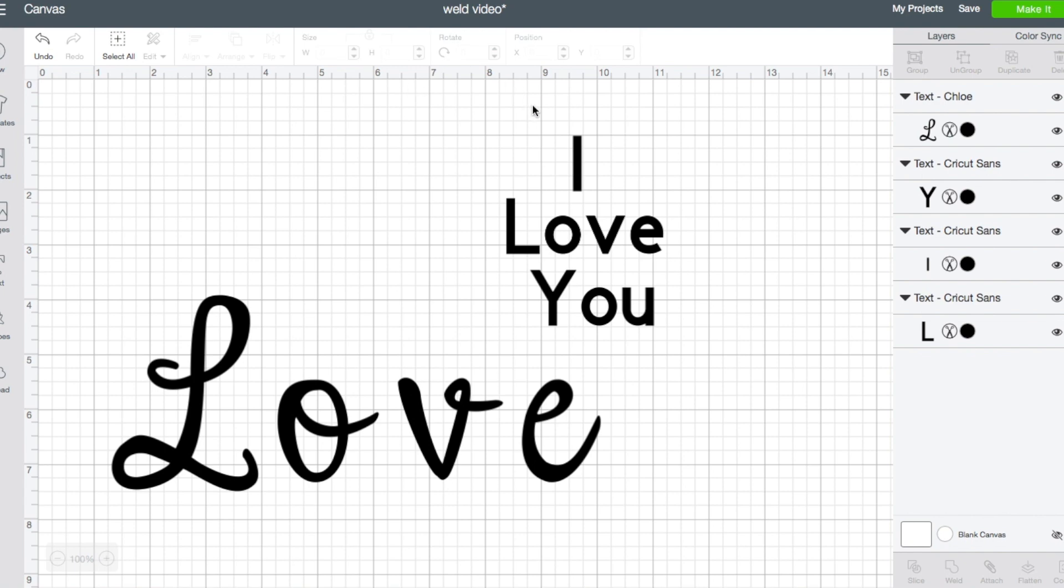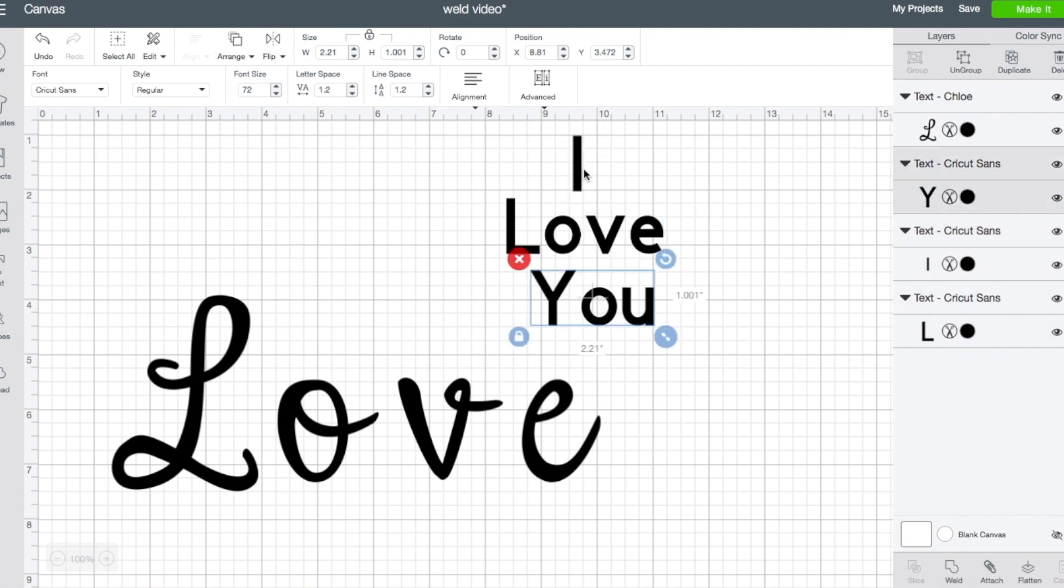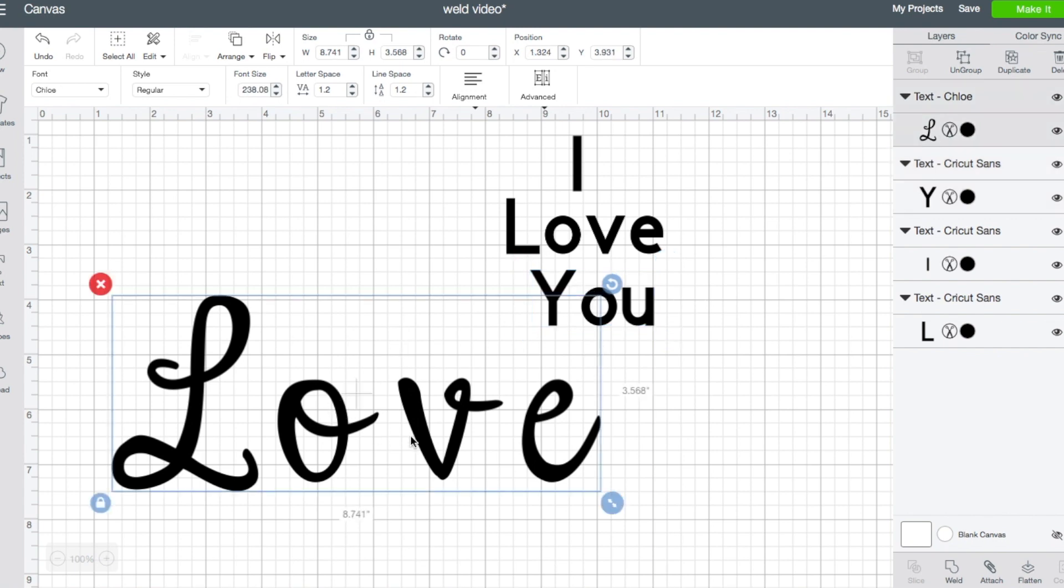What that is, what it means, when you should use it, and when you don't need to use it. So I've just typed up a couple of words here to start. Here I have three separate lines of text: I, love, and you, in a basic block type font. And then here I have love in a script font.